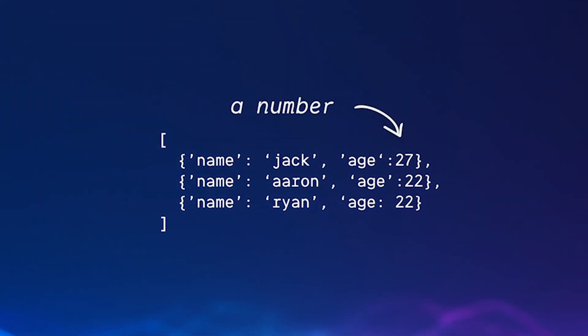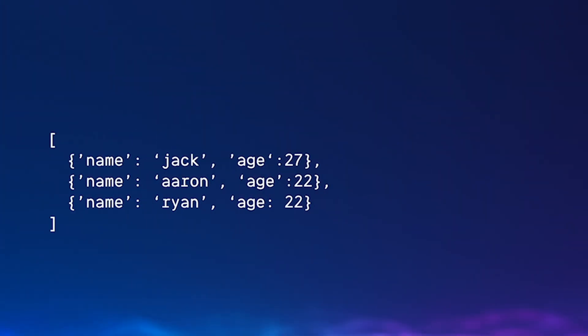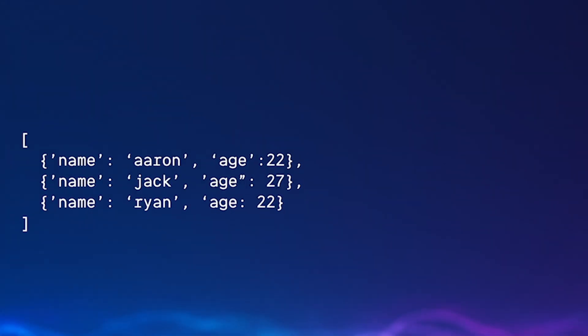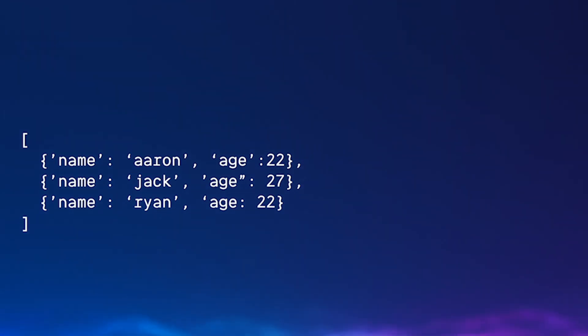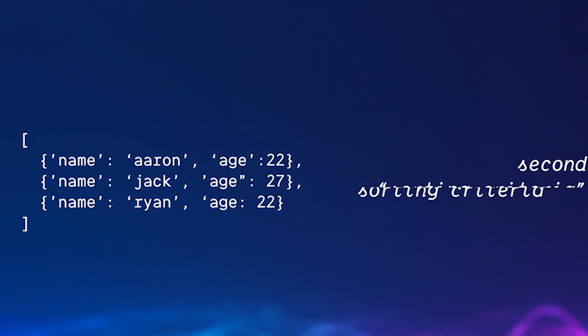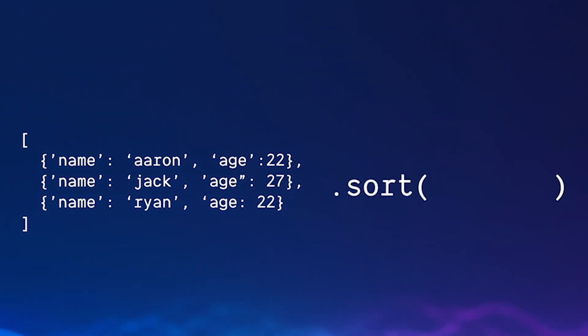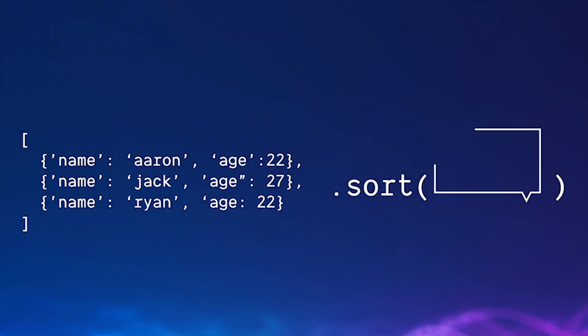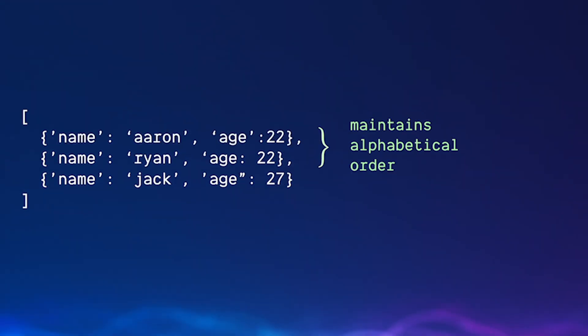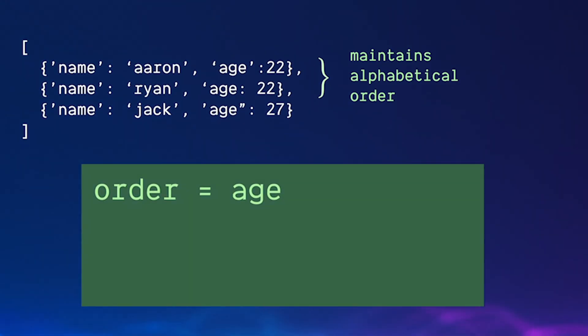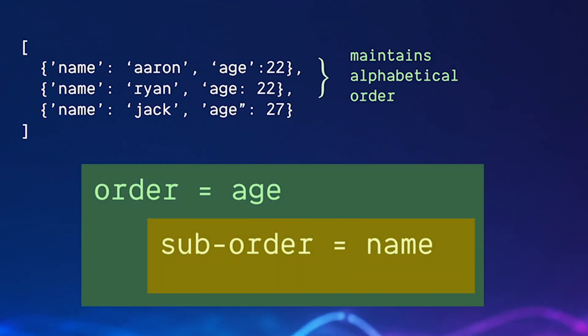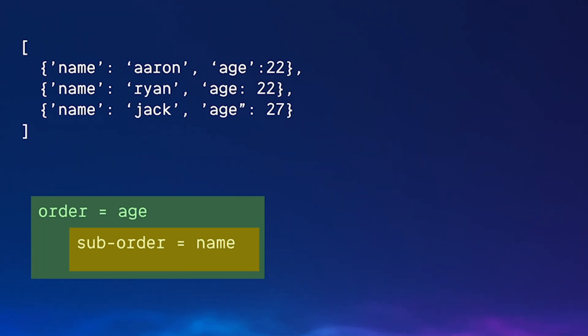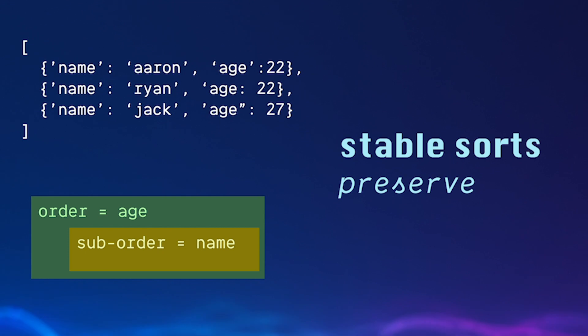Let's say we want to sort first by name. This gives us alphabetical order which is great, but we might also have a second sorting criteria which is age, we want youngest to oldest. For this list of data, what a stable sort will do is maintain the alphabetical order from our first sort as a sub-order within the new order of our sort by age. In other words, it preserves the relative order of our items when we have multiple sorting criteria.